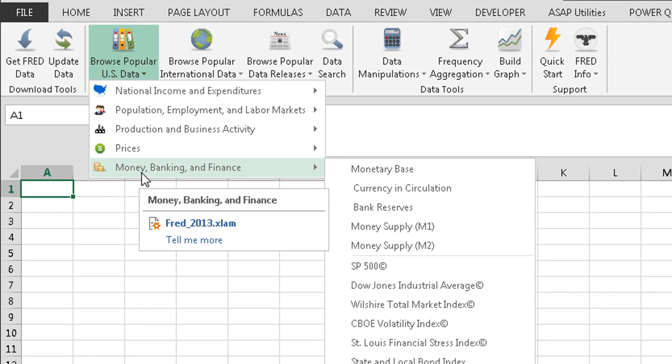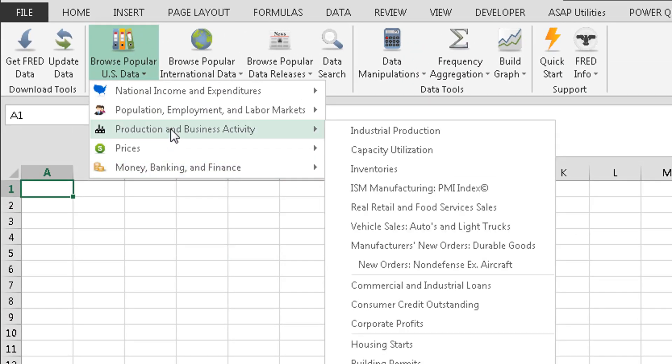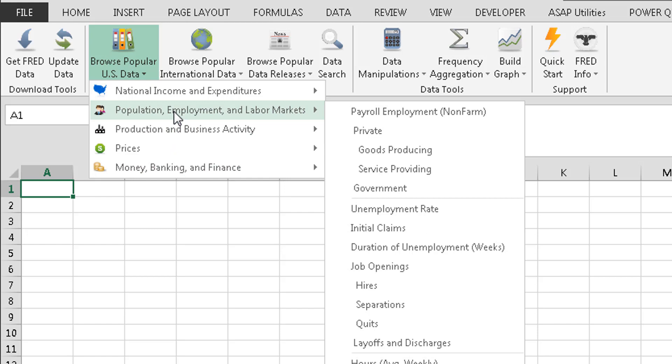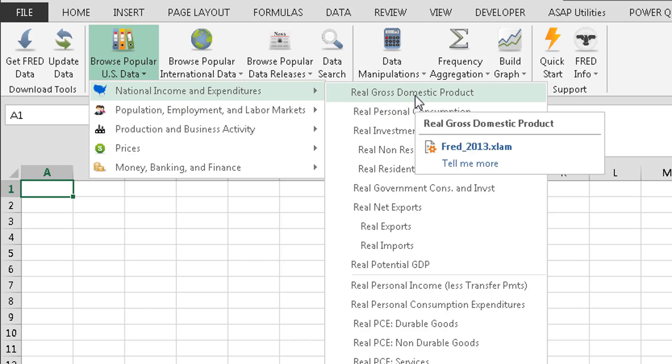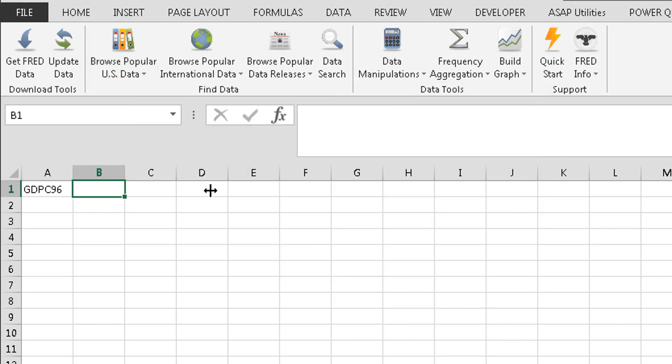So the first thing you'd want to do is find something that is really important to use. So let's start off with real GDP right here. We'll click on that. And once I click on that, it automatically puts the code over there. So if I knew what that code was, I could actually just type that in and start from scratch there.